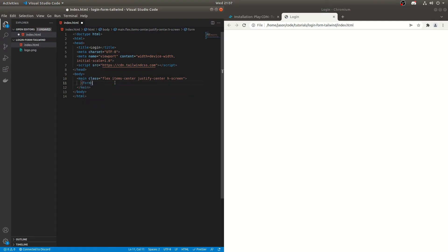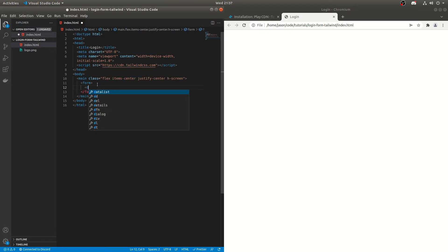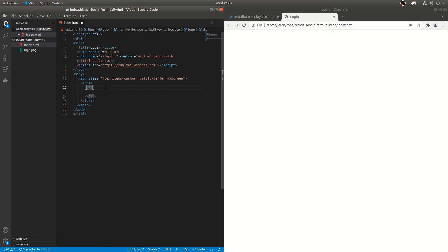So we're going to wrap this in a form. Now the form's not going to do anything, but when you come on, if you want to use this in a project, you'll probably want to wrap it in a form. So we'll just add that here. No styling for the form. Inside of that we'll do a div. So this will contain everything for the login form.